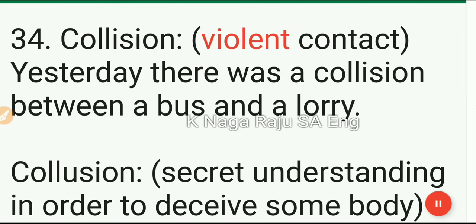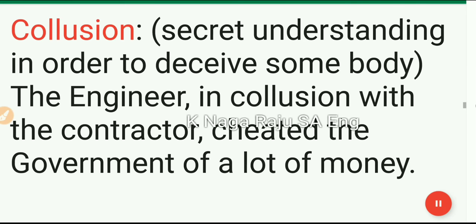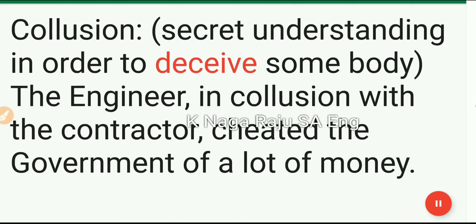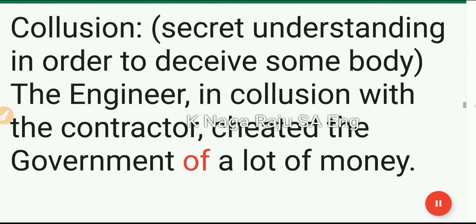34. Collision: violent contact. Yesterday there was a collision between a bus and a lorry. Collusion: secret understanding in order to deceive somebody. The engineer, in collusion with the contractor, cheated the government of a lot of money.